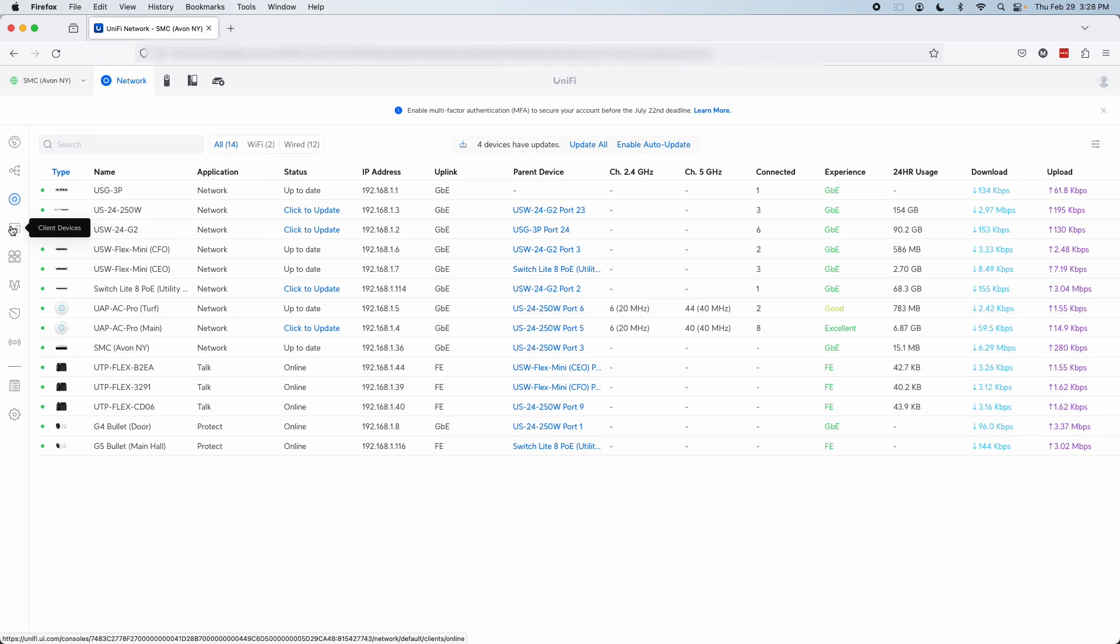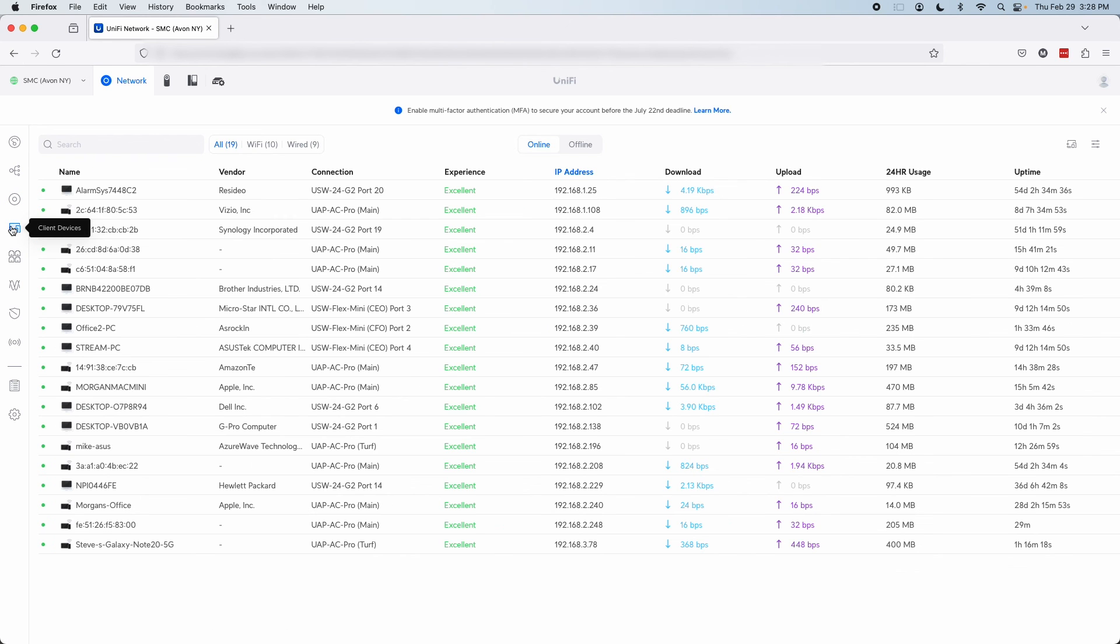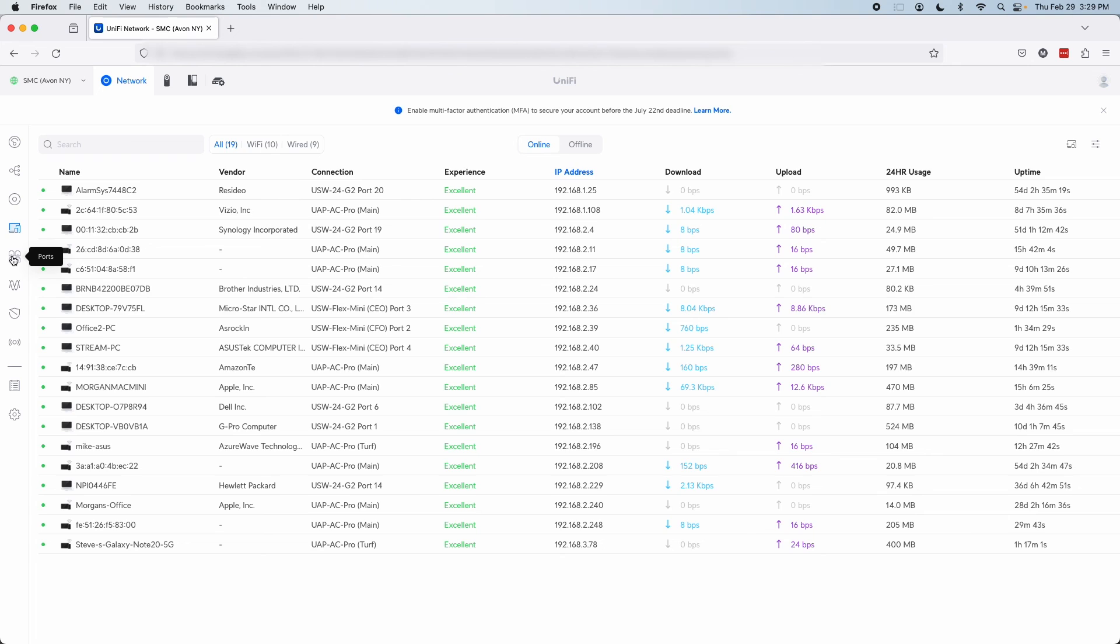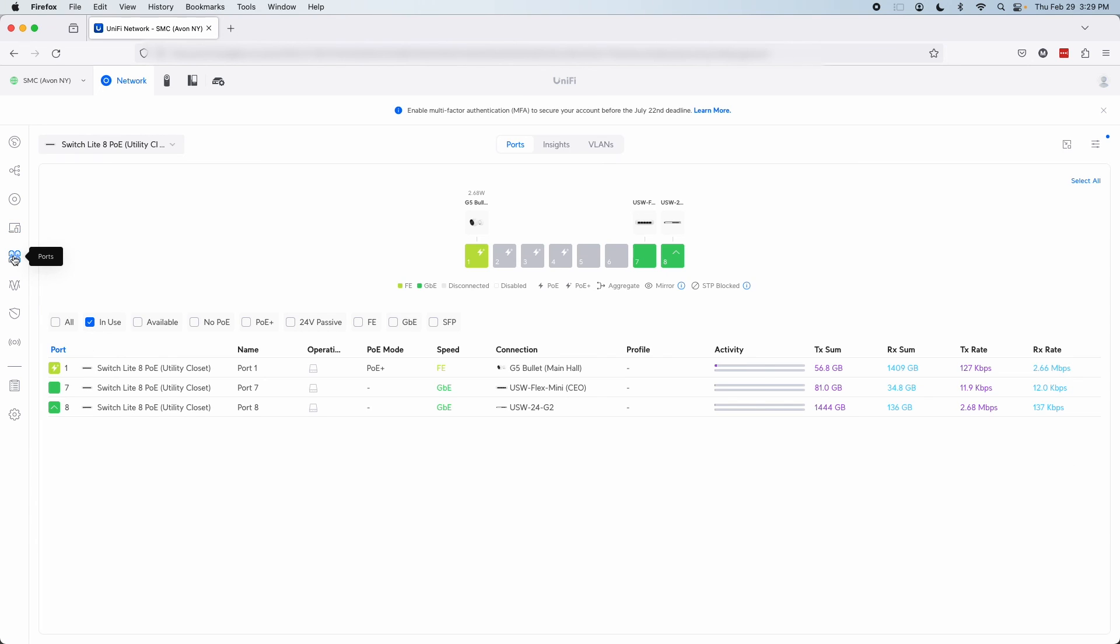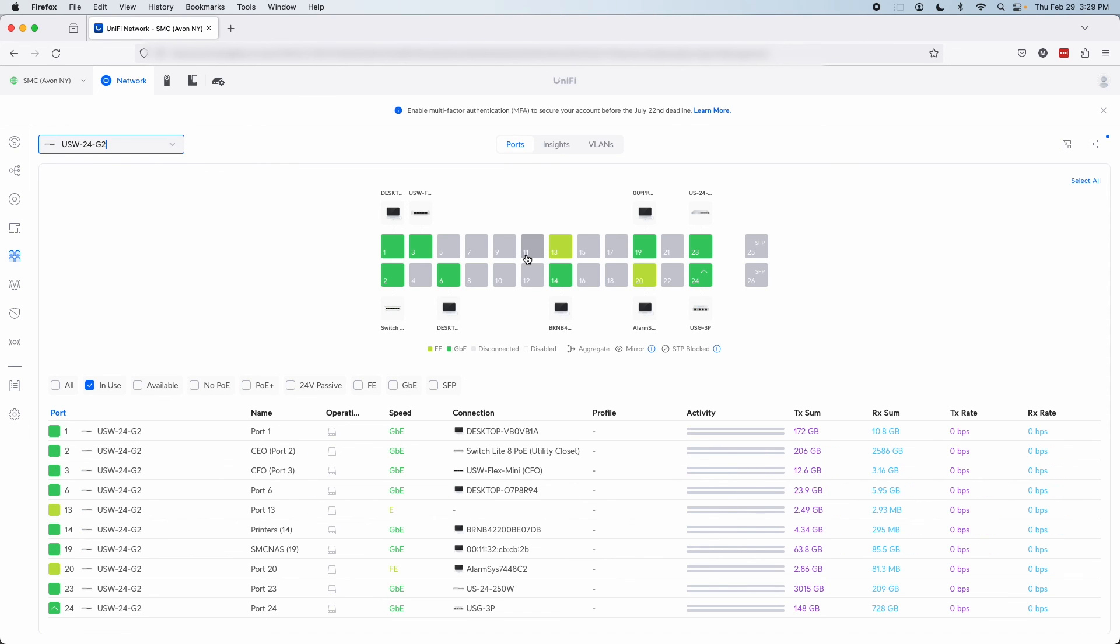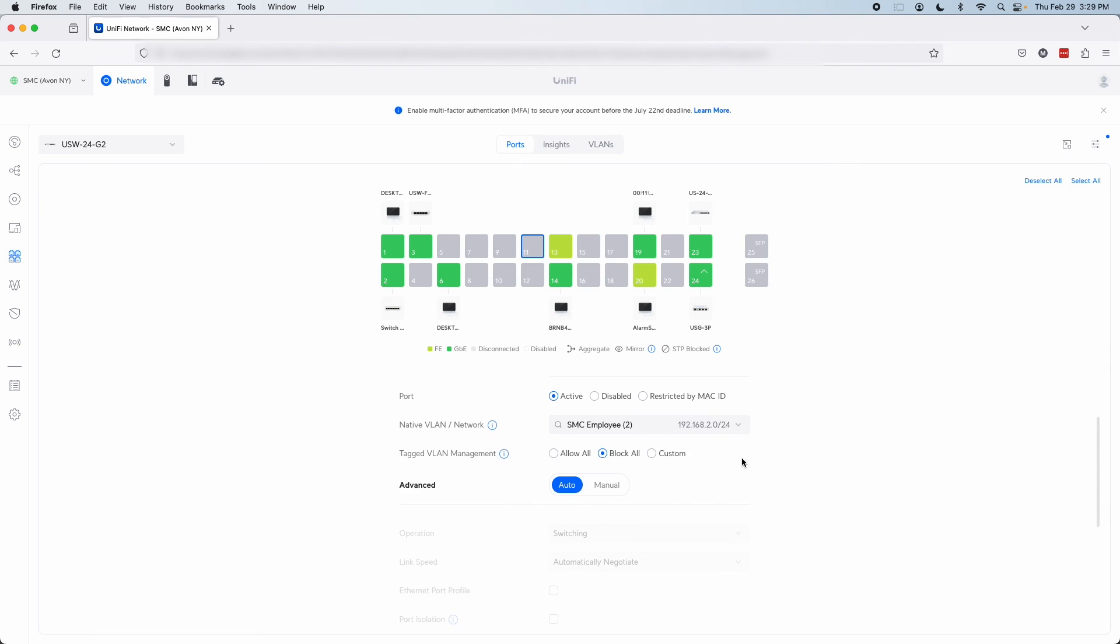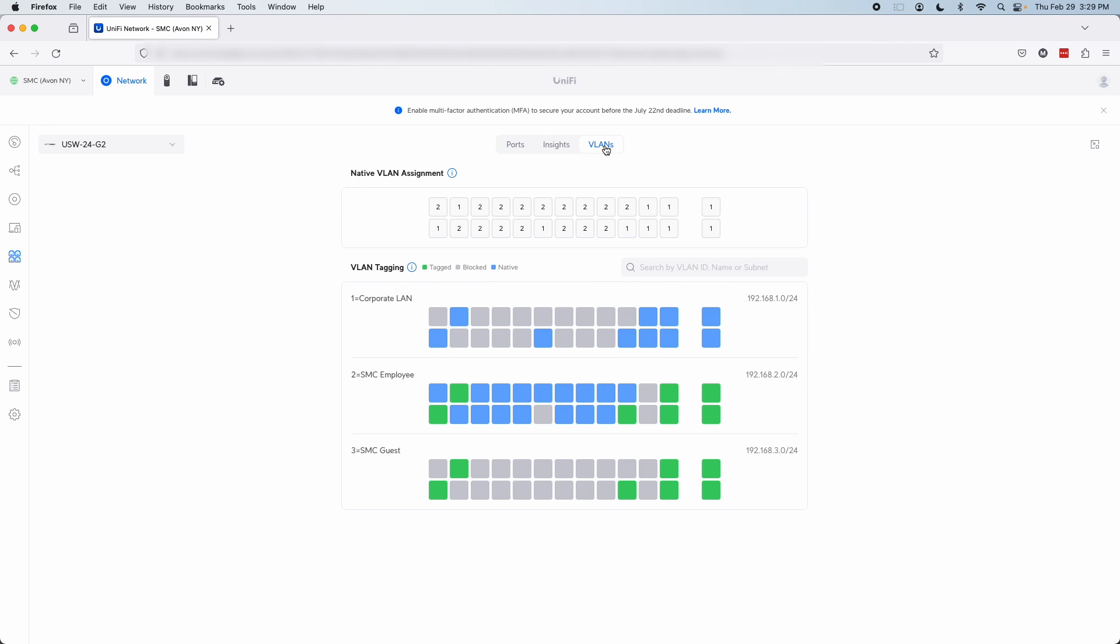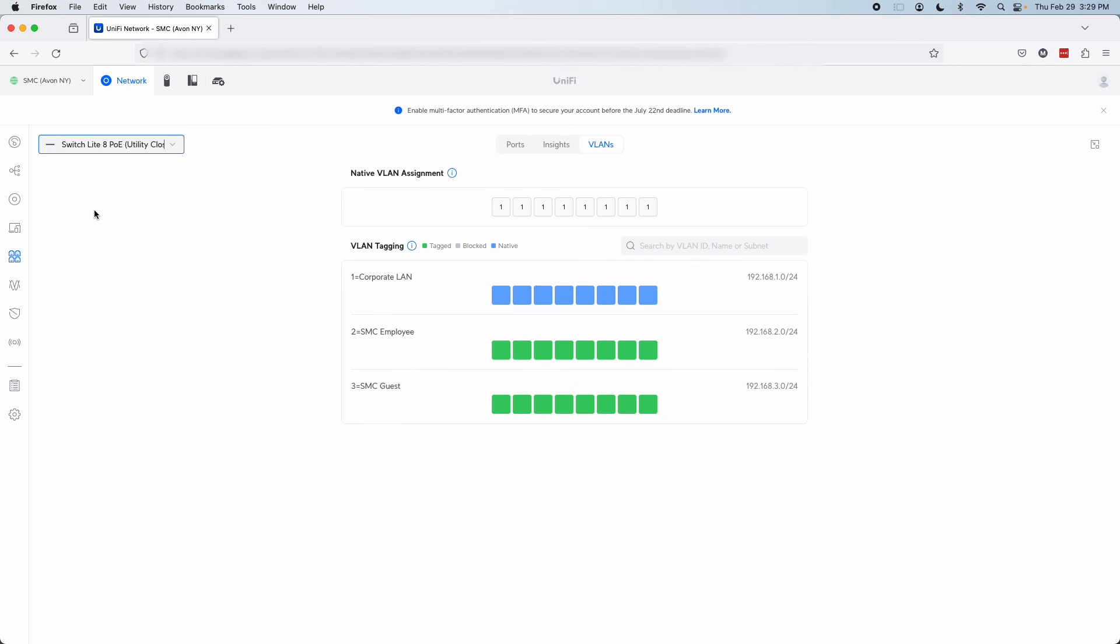Moving on down, we have Client Devices. This is just like the last menu, except it's for Client Devices, so computers, phones, tablets, and all that are connected to your network. Next down is the Port Manager, and this is where you can go to manage the individual ports of your individual switches. I can take this port here, and I can decide what the name of the port is, if it's active, disabled, or restricted by MAC ID, and I can also assign native and tagged VLANs. If you go up here, we have VLANs, and you can get more in-depth with each individual switch's VLAN settings.